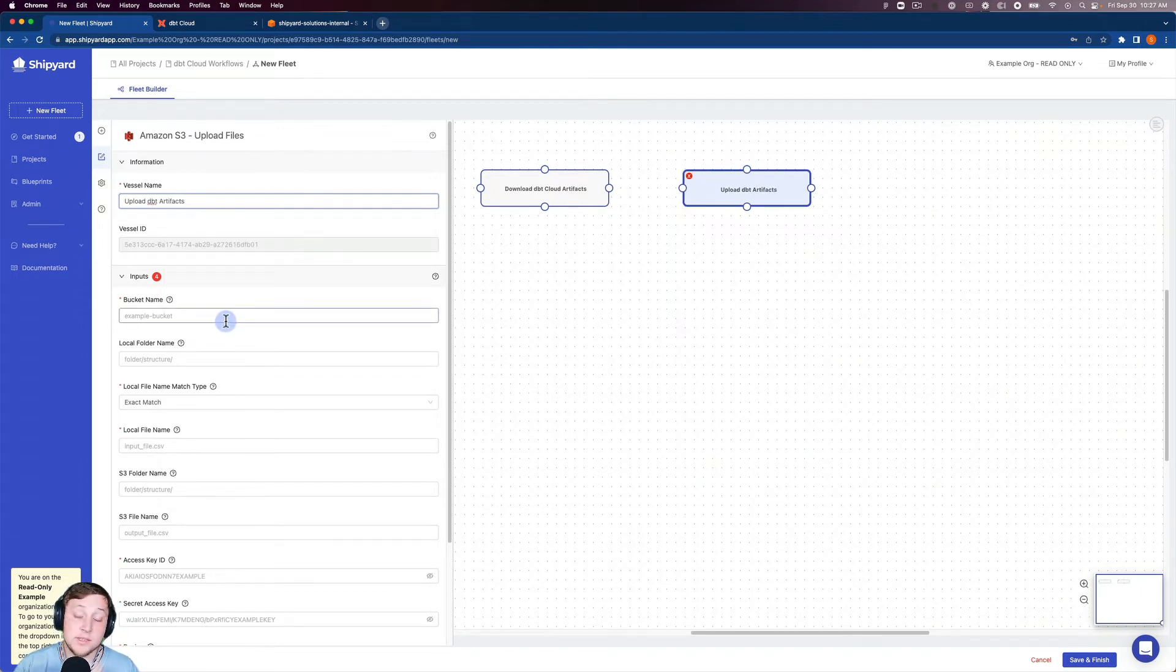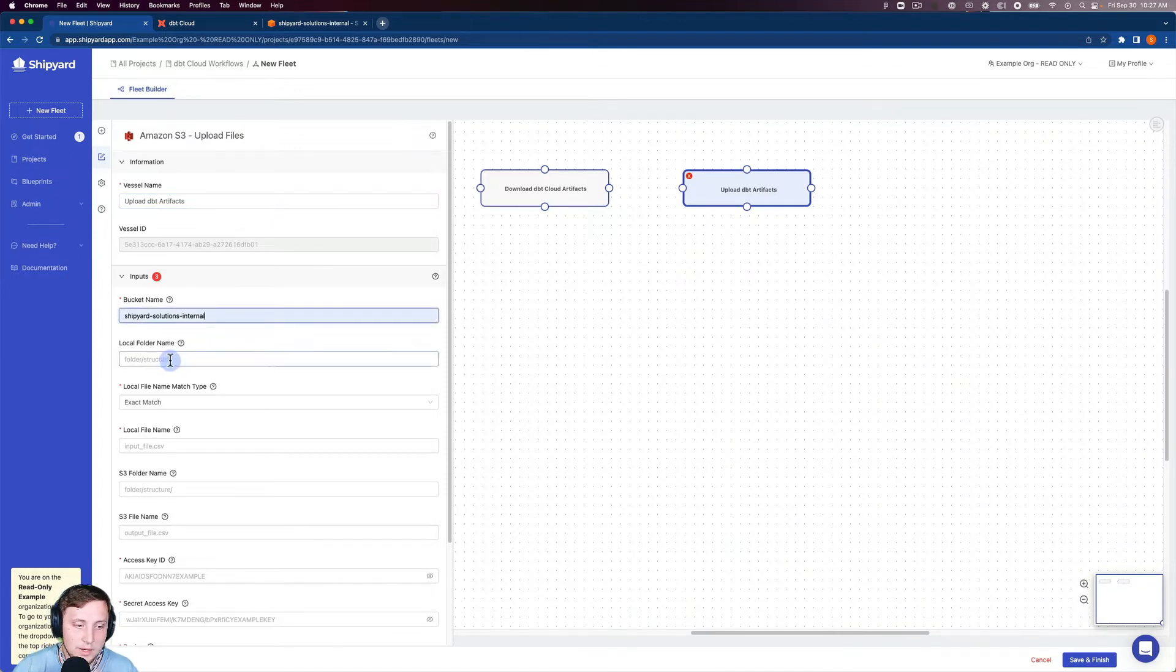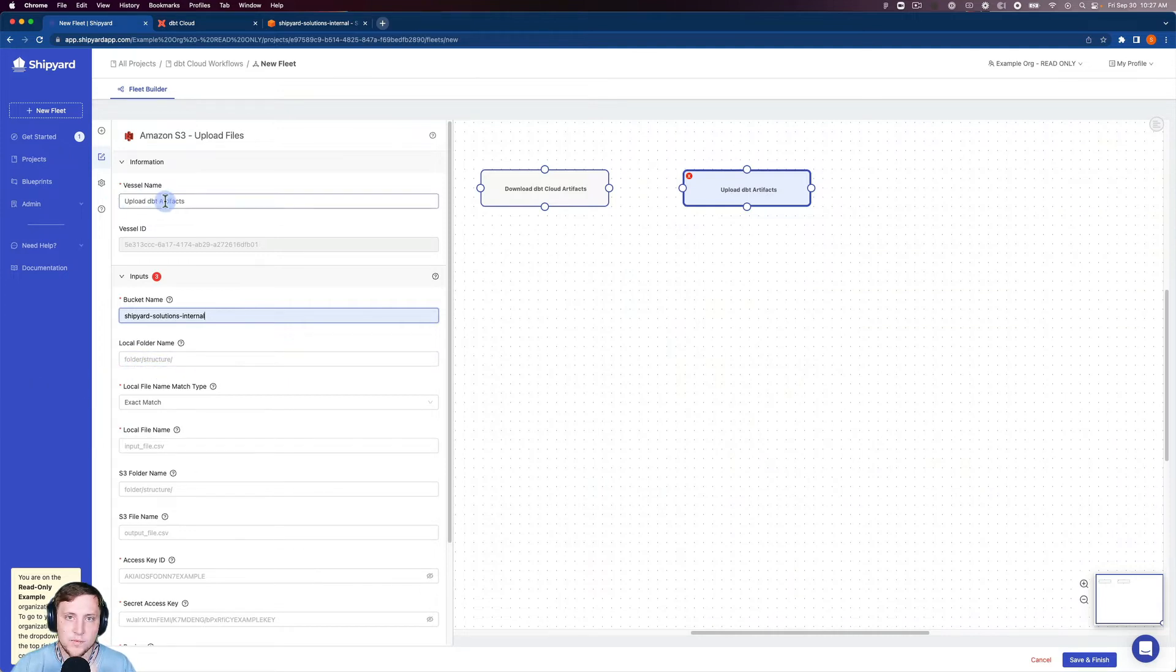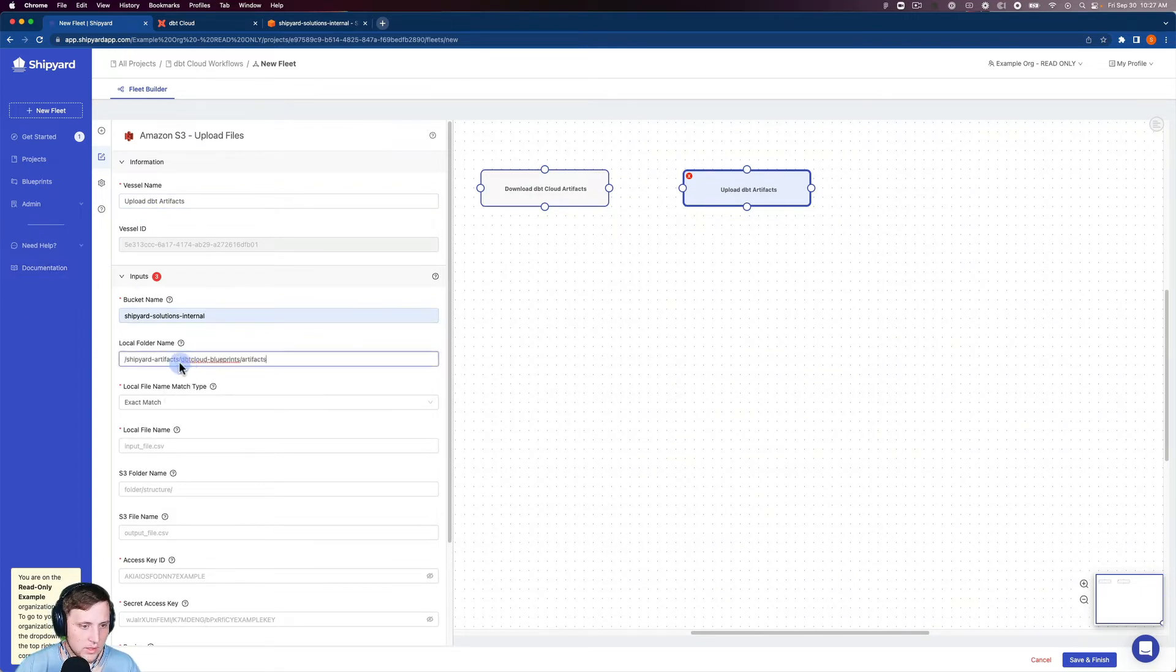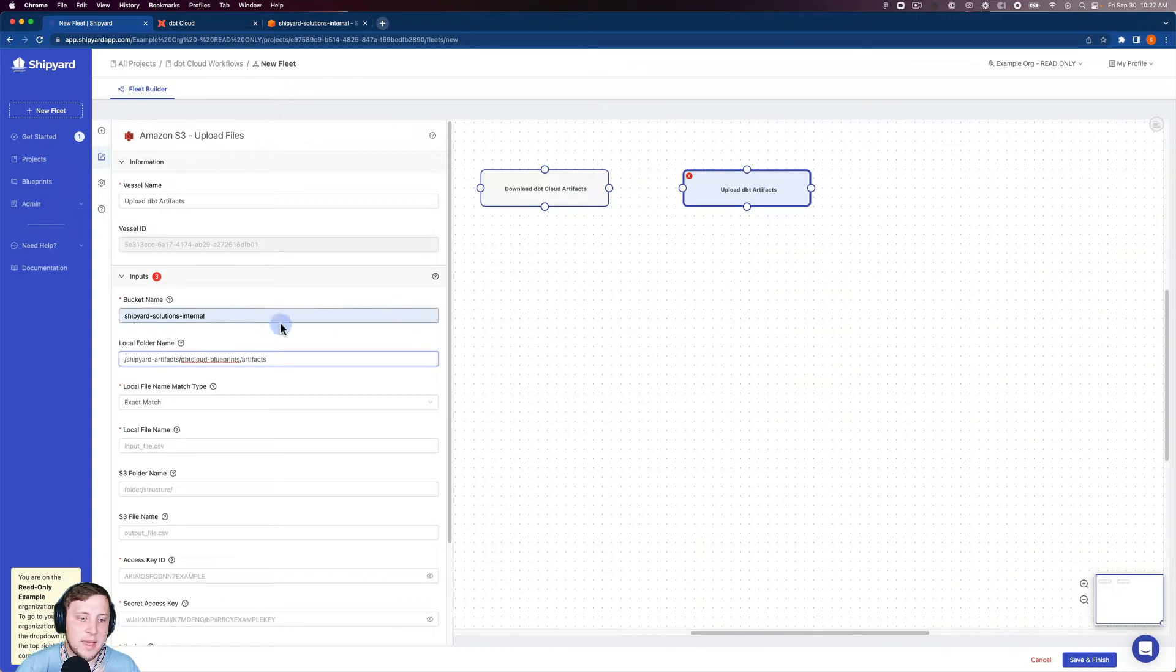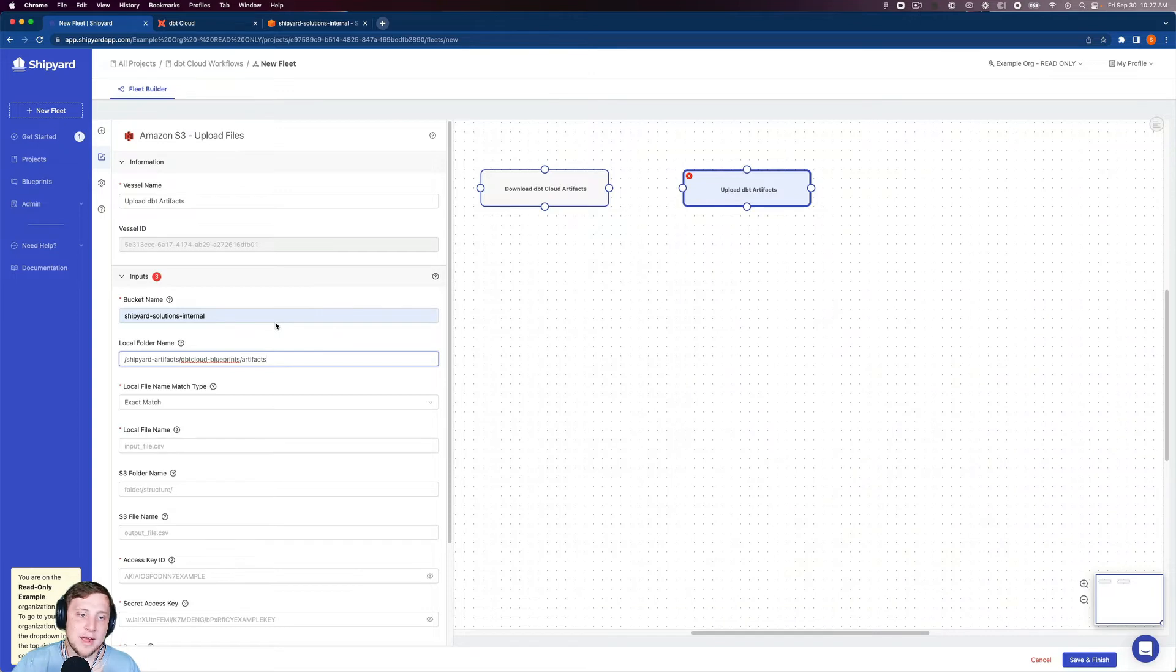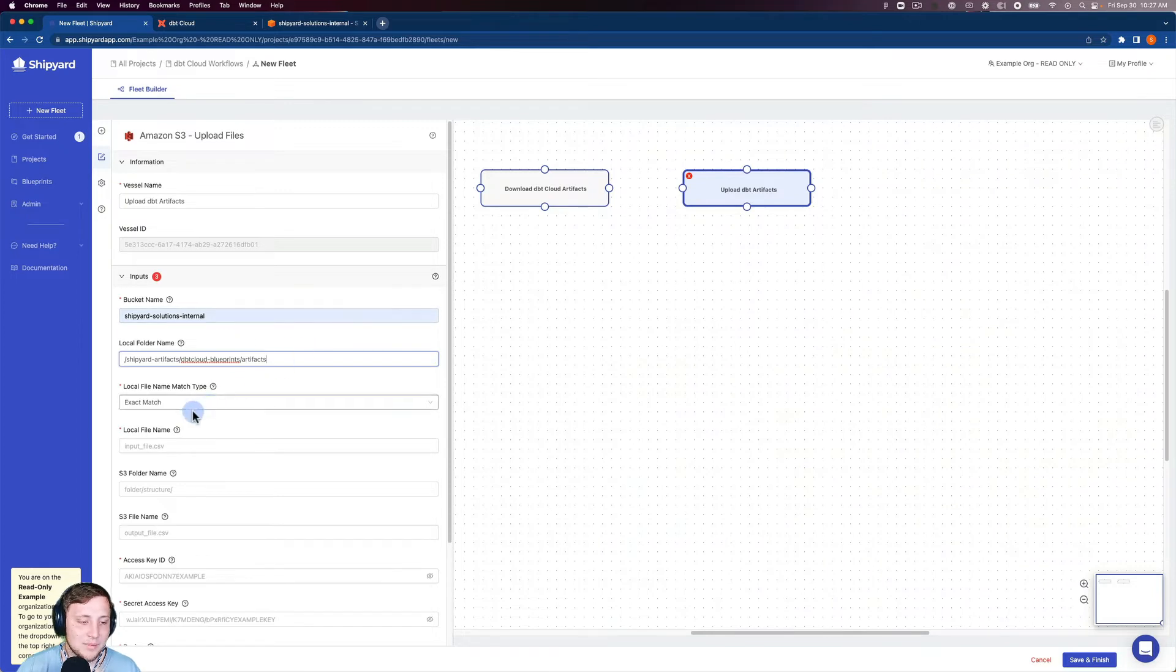And again, the rest of this is just going to be your S3 information. So our bucket name is Shipyard Solutions Internal. We did put the folder, and that's what was referenced in the authorization guide earlier, shipyard-artifacts/dbt-cloud-blueprints/artifacts. So every single time you download artifacts and logs using Shipyard, that's where your artifacts are going to be placed inside of Shipyard in our file system.